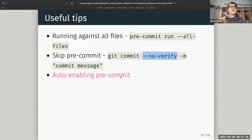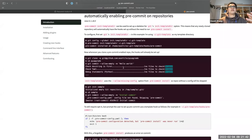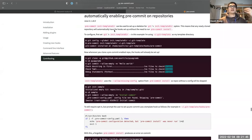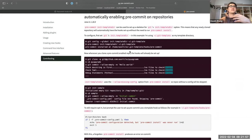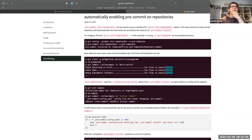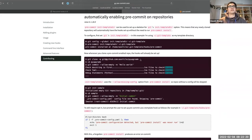There's also a way to set up pre-commit so that it's automatically enabled for every project you create, without having to run pre-commit install on each one. This has its trade-offs, because sometimes you'll want to get a project set up before dealing with the pre-commit config, so it's up to you to decide what works for your setup.